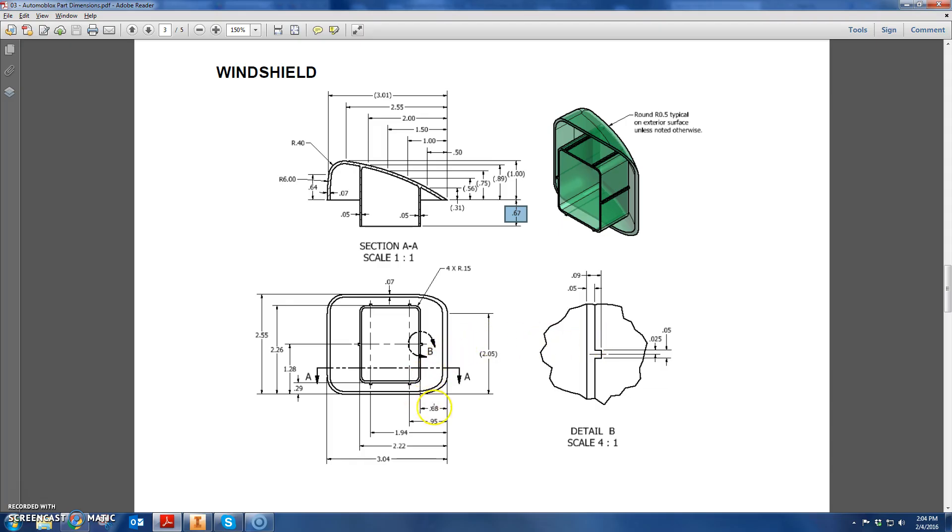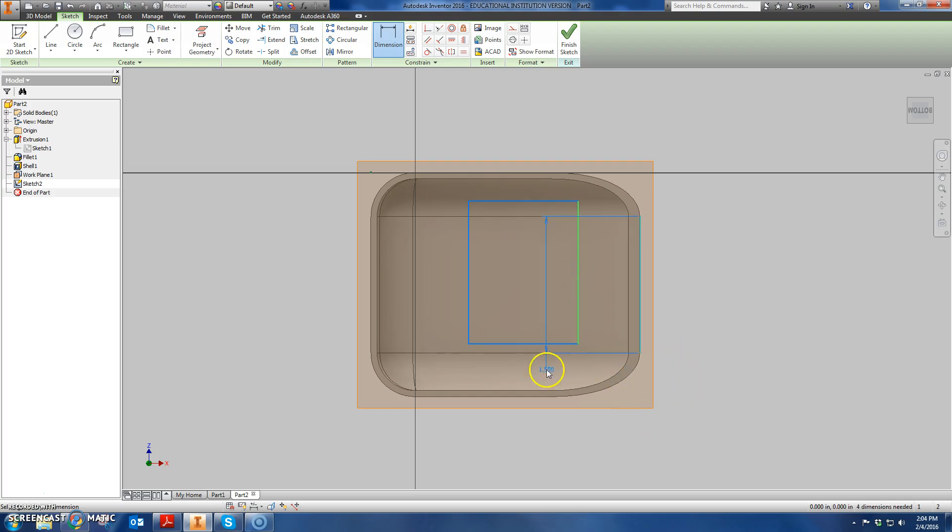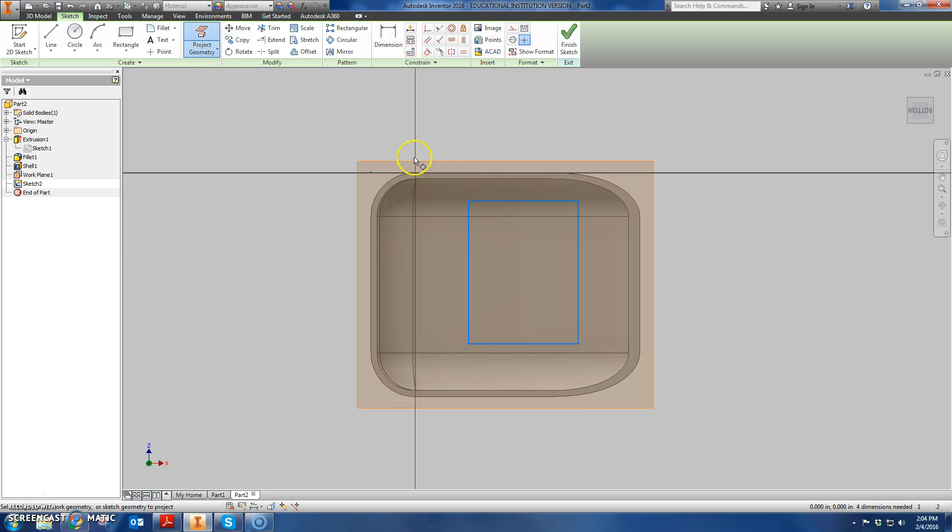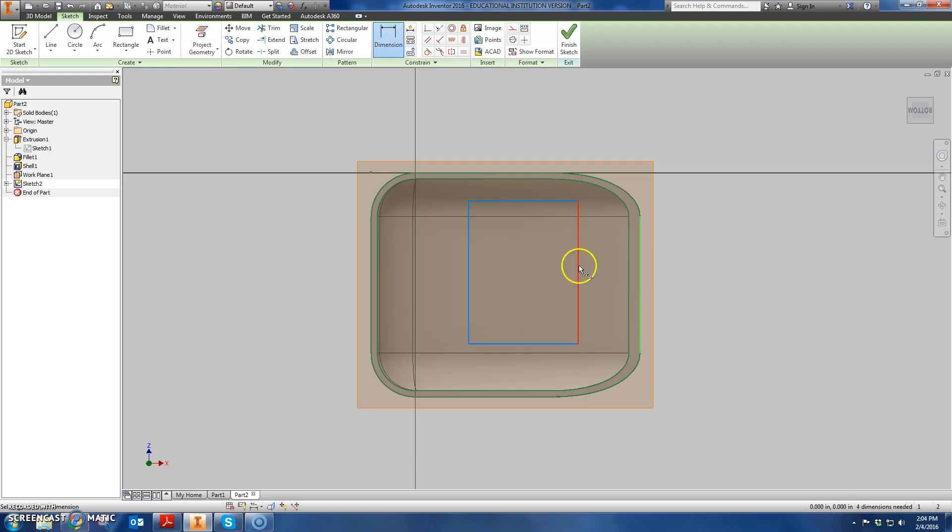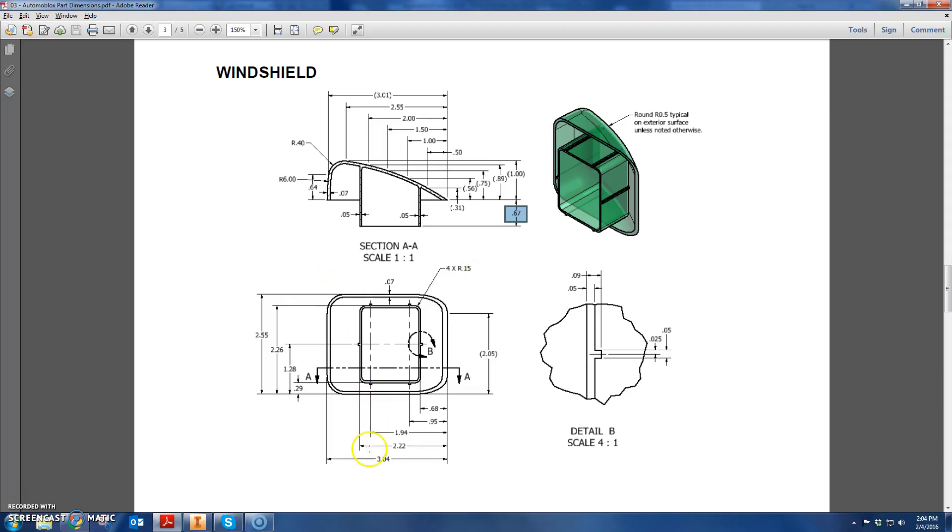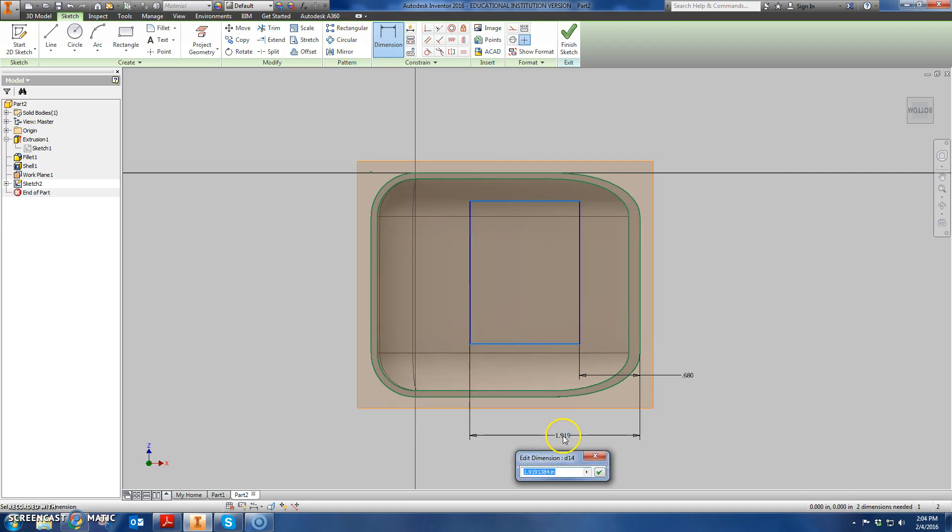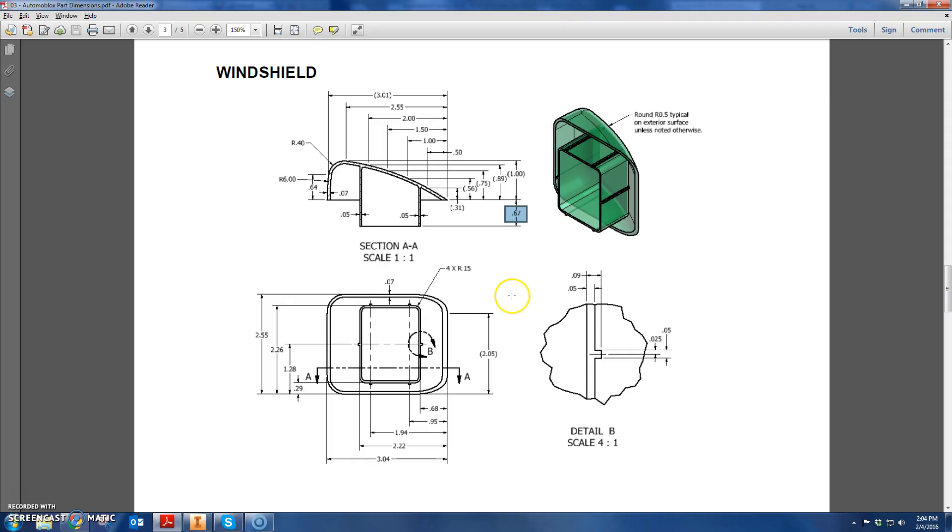So now the next step would be to draw a rectangle. I'm going to draw here. I'm not going to worry too much about the dimensions. But now I need to go back and make sure there's the correct dimensions. So we can see here the 0.68 means from the right border to the right edge is 0.68. So I'm going to click on the outer border of the windshield to this line.